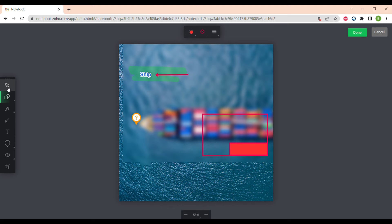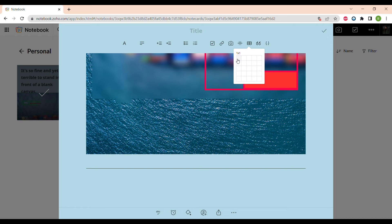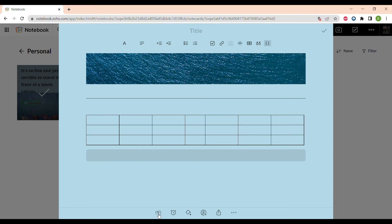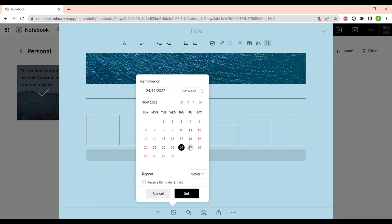A really useful element is the divider, to divide your note so you can easily access information. You can also put in tables, quotes, and even insert code in Zoho Notebook. You can also set up a reminder for your note for a specific date, and choose whether you want to repeat this reminder and receive an email.